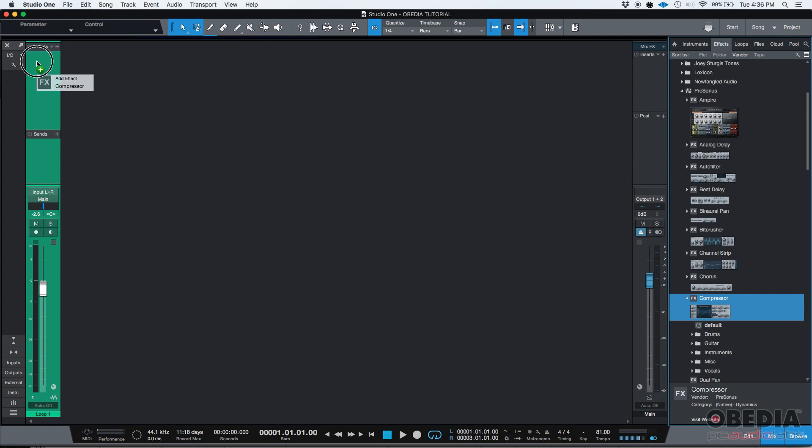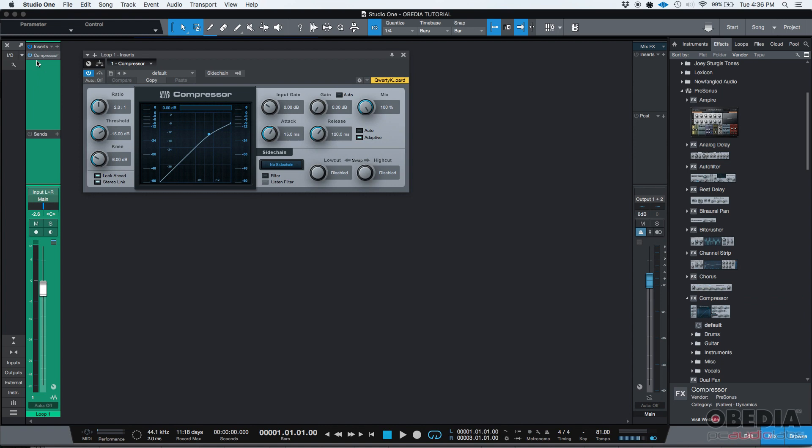As soon as I release the click, boom, the compressor is there. It's active. It's on. It's engaged. It's my first insert from the chain.